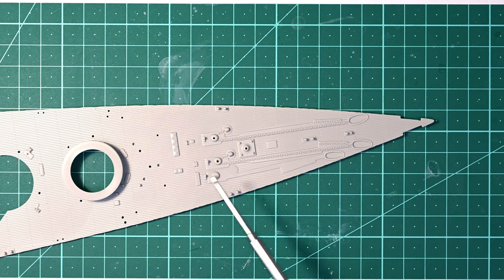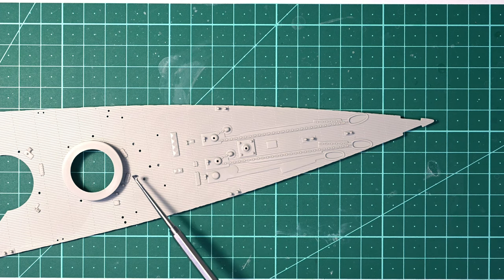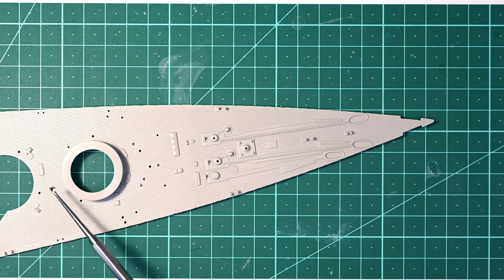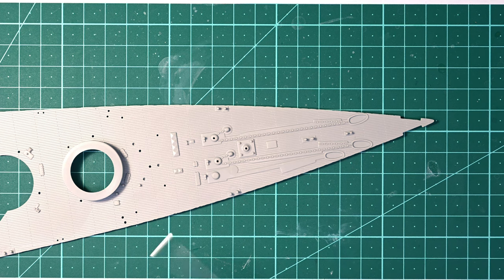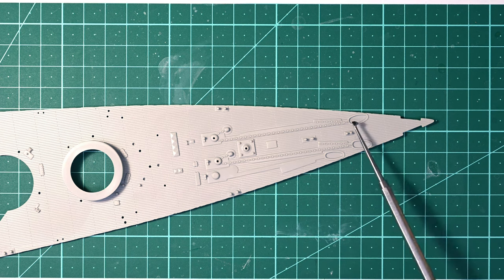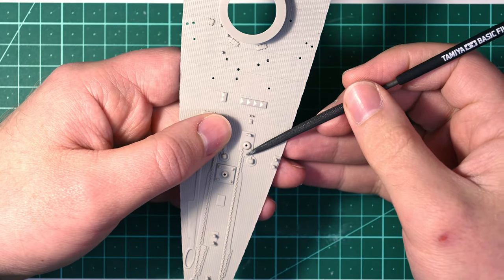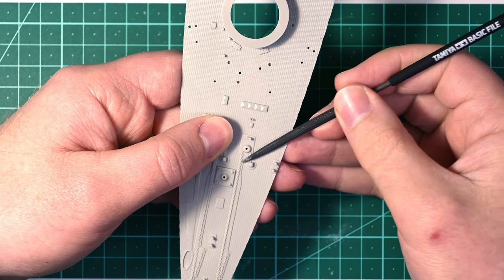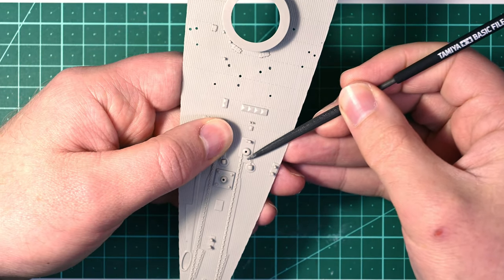A number of bits need to be cleaned up. A lot of these hatches have photo etch replacement parts that will be stuck on top of them. And this plastic anchor chain that is molded into the deck is going to be replaced with actual chain so it also needs to be removed.